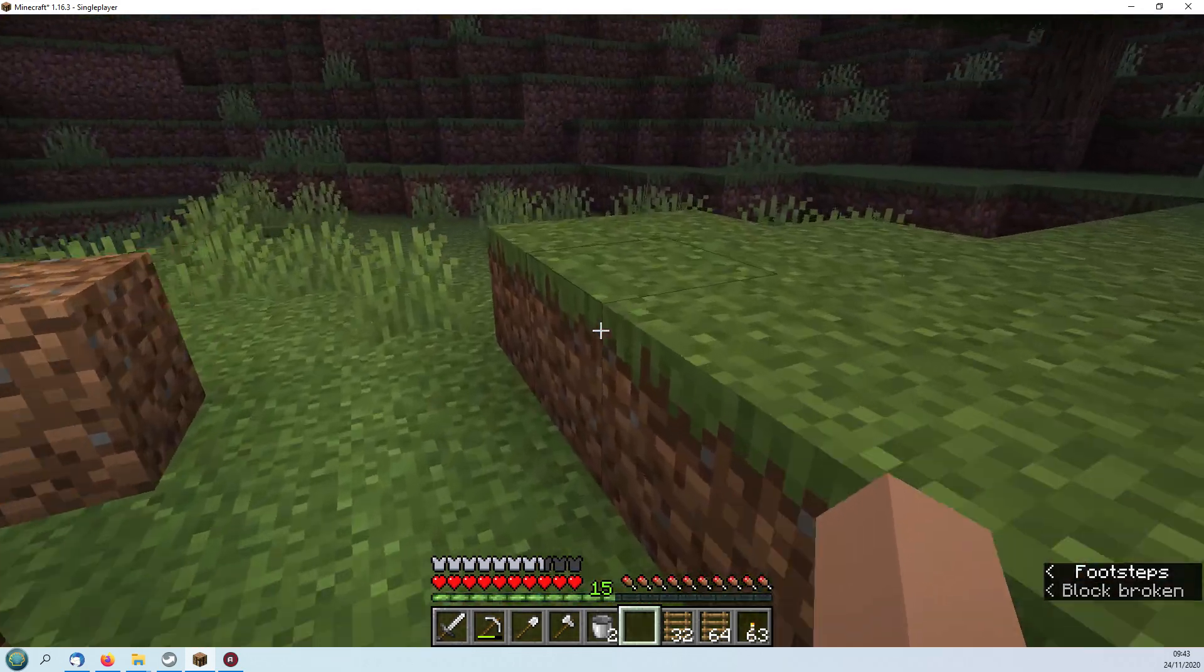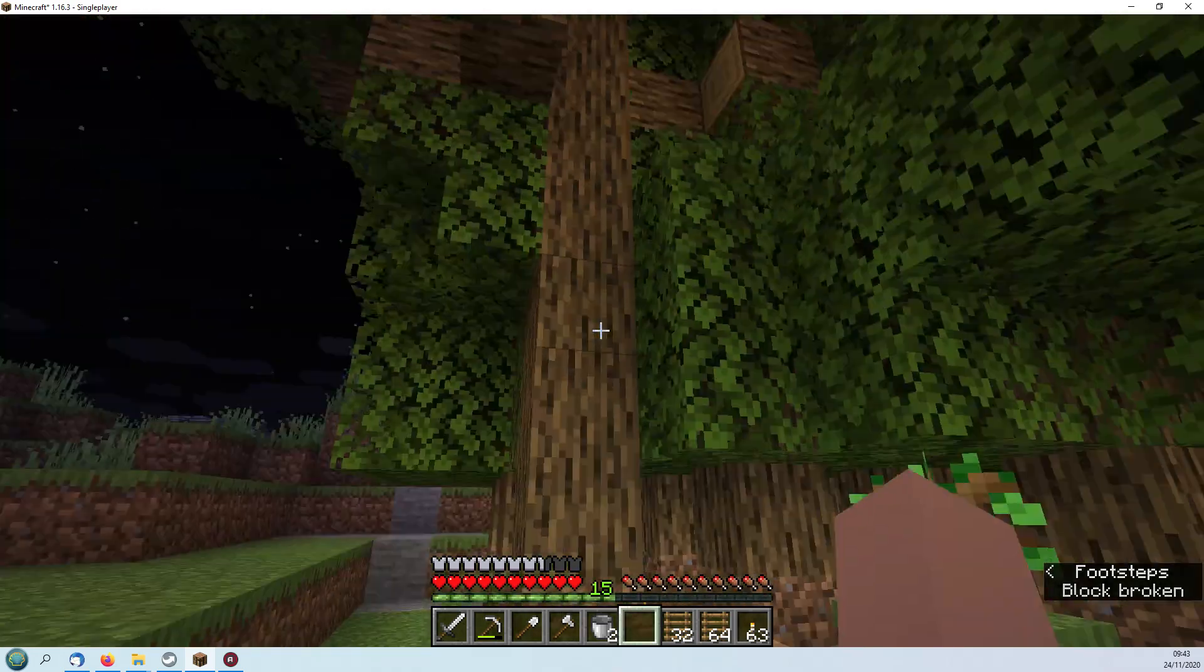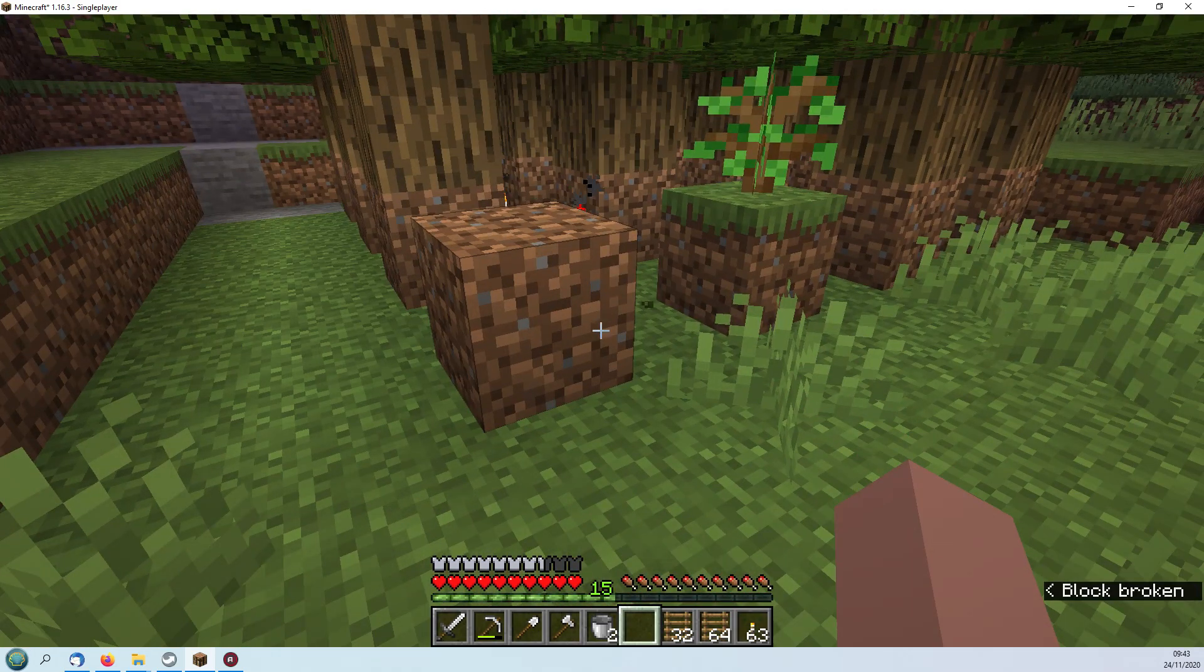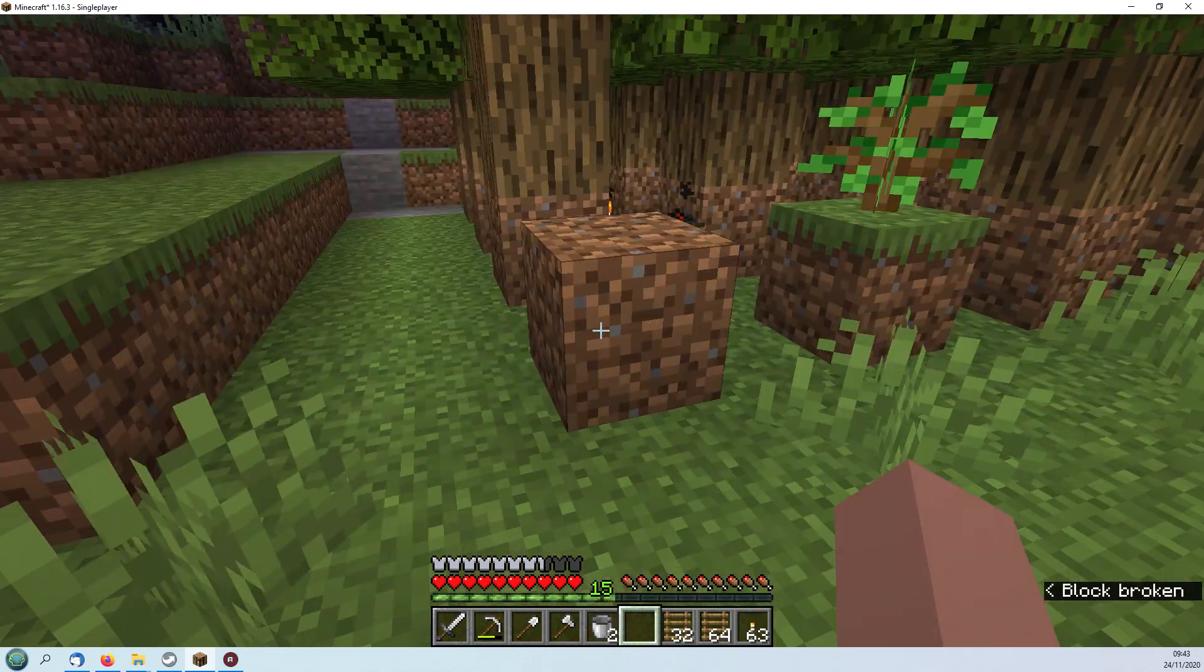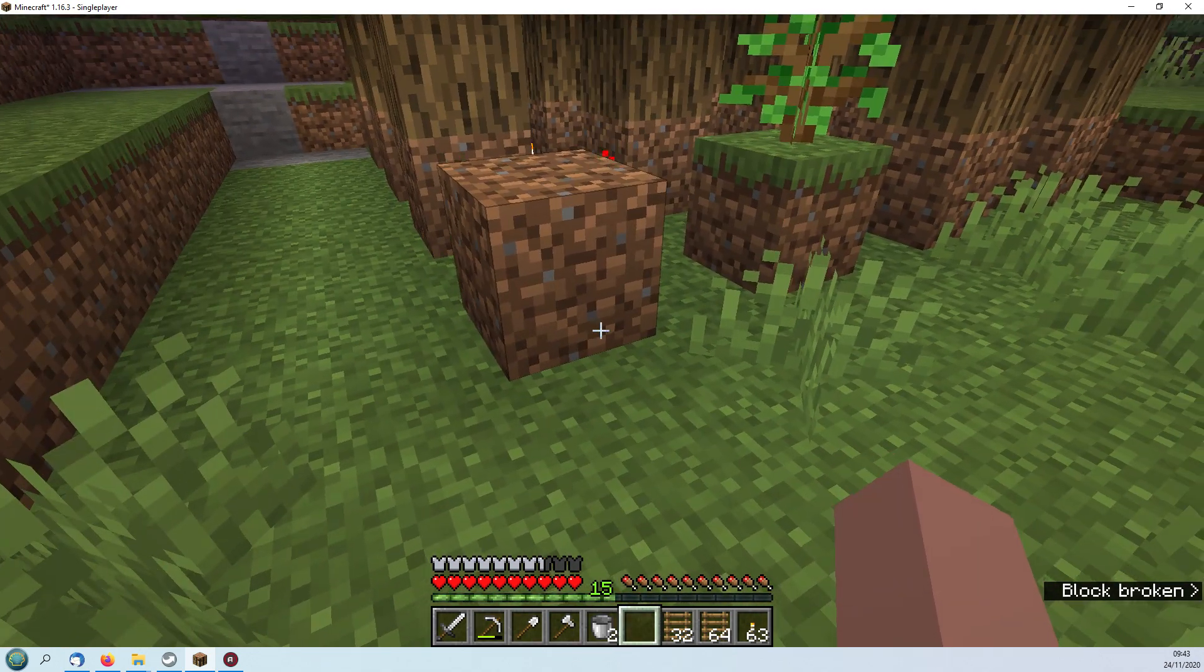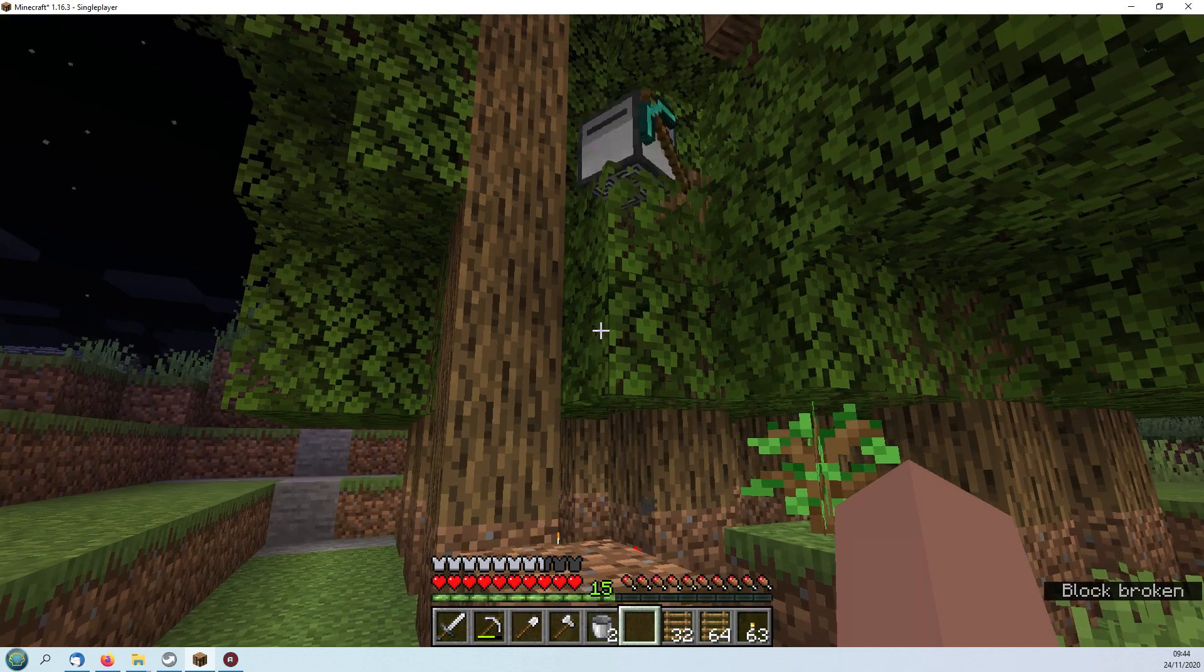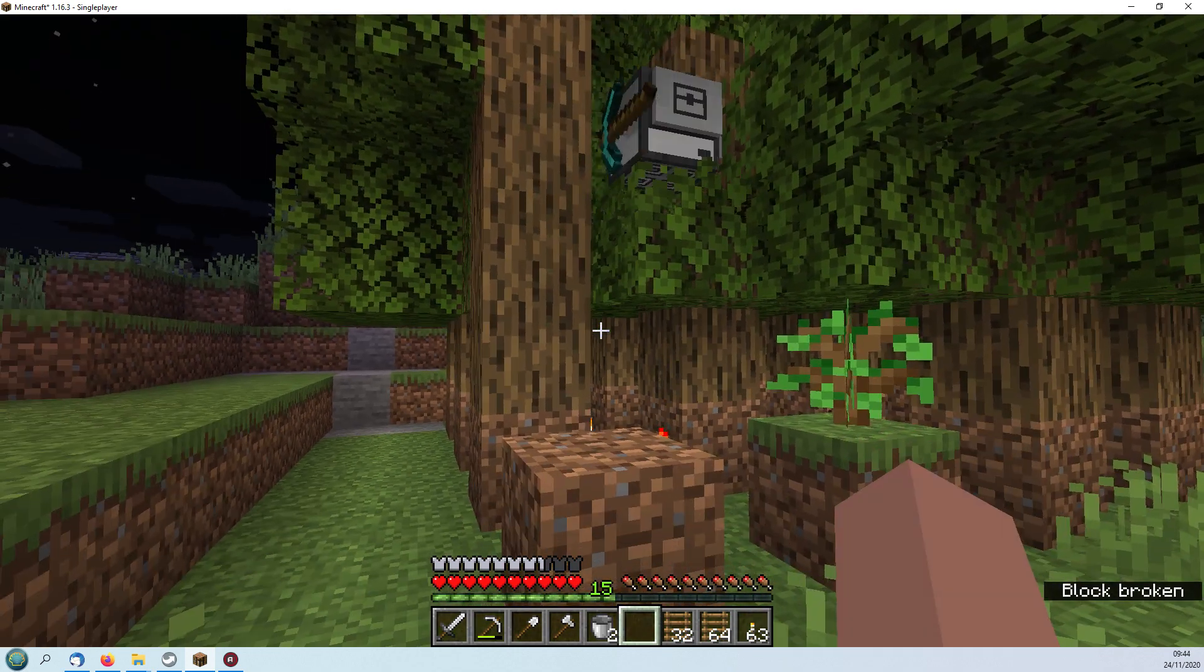This is obviously a bit boring to watch so I'll edit that as soon as it comes back down and we can check what it's managed to pick up. Okay it's nearly down so I just wanted to show you how it moves across to the next tree.